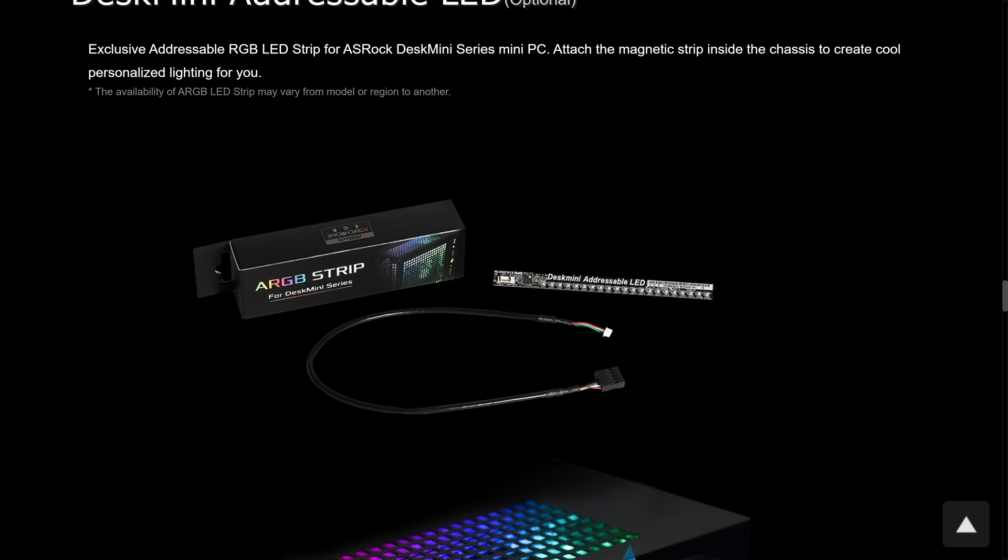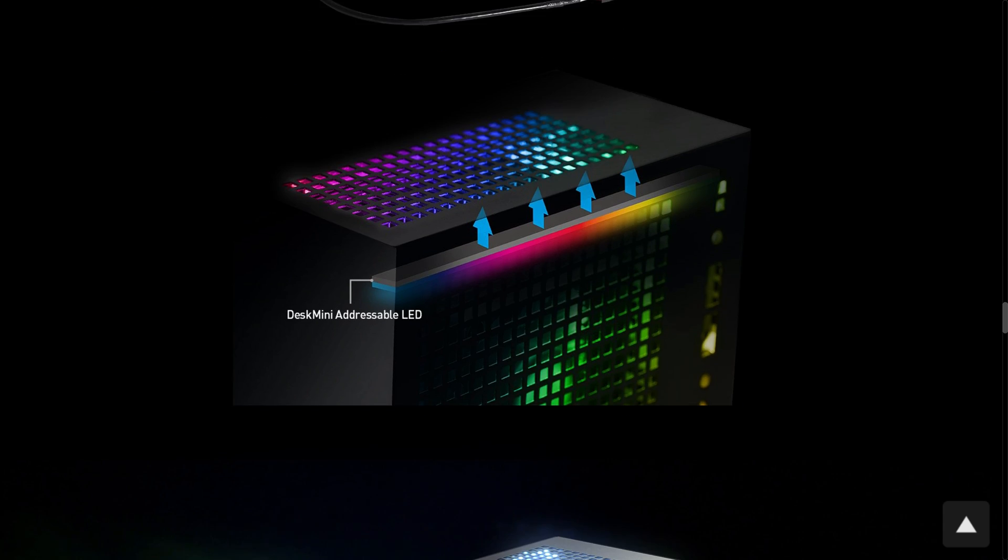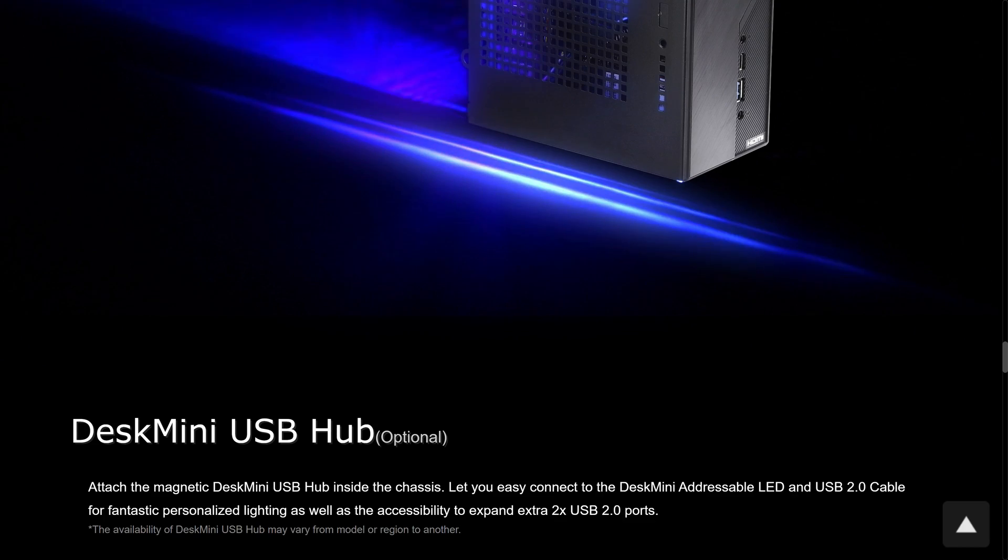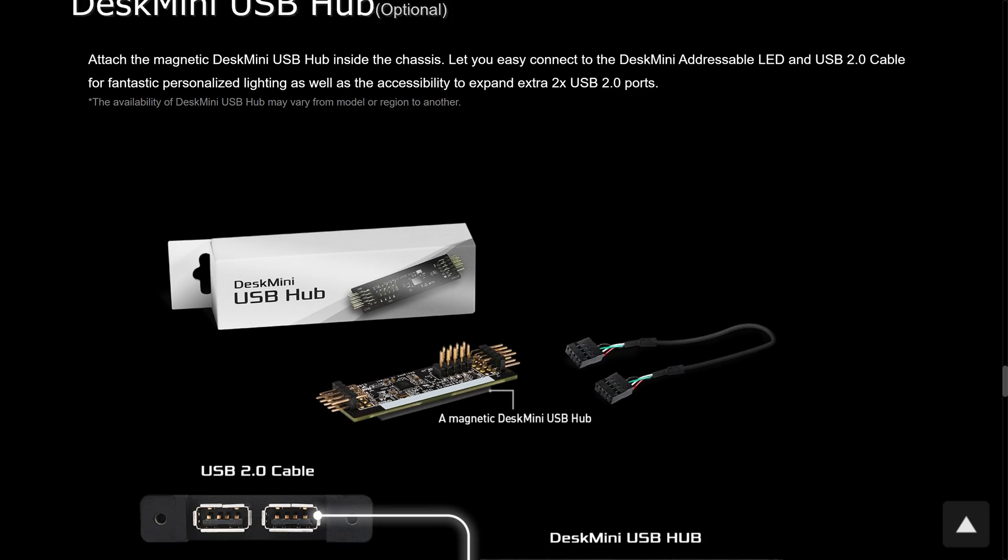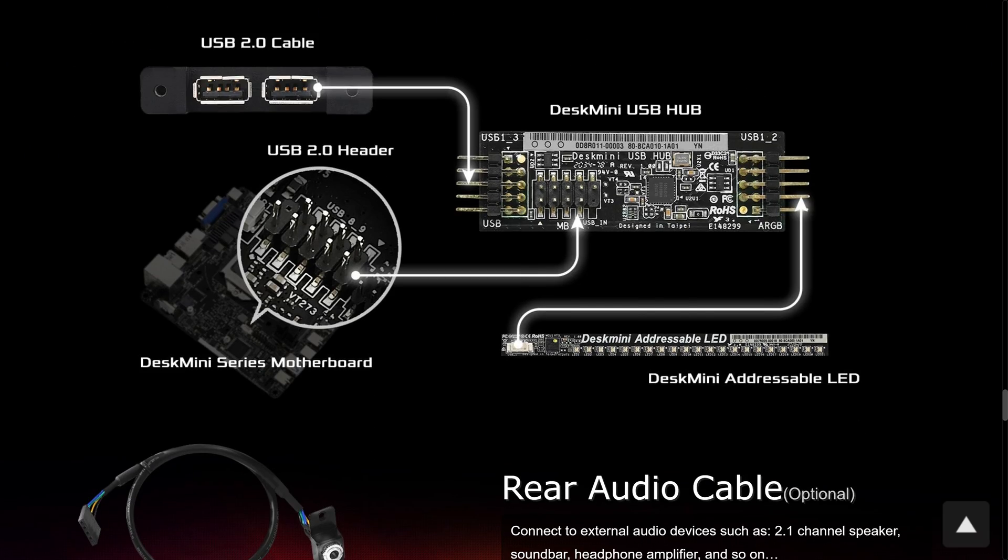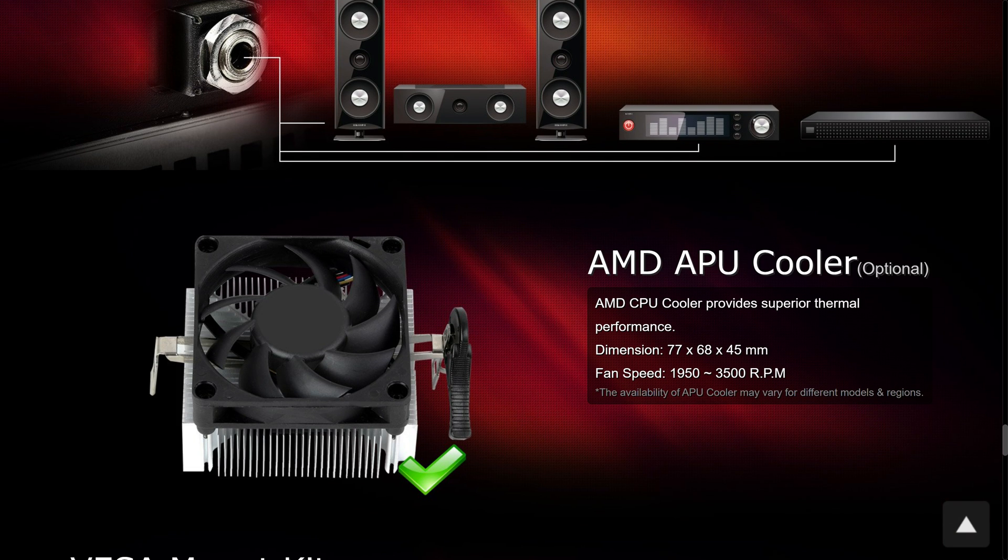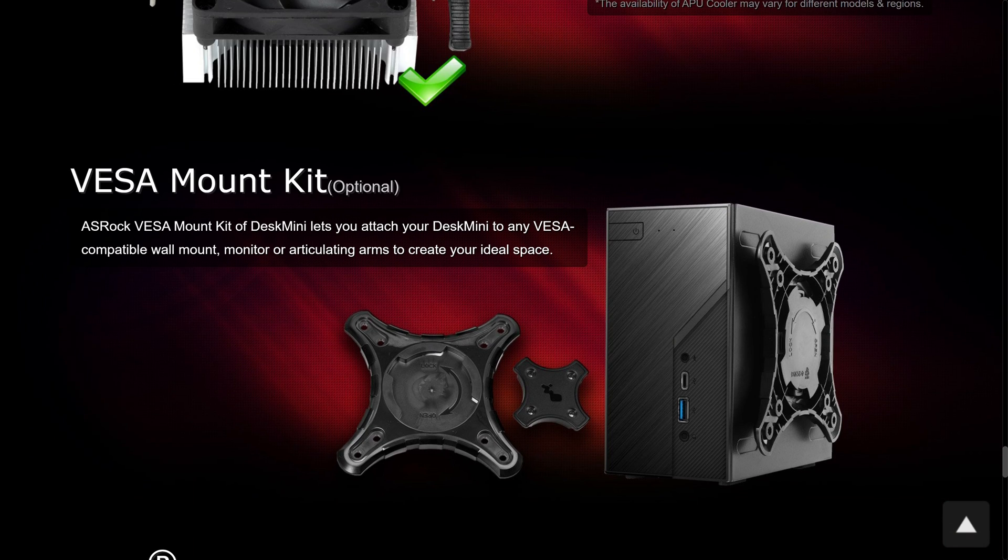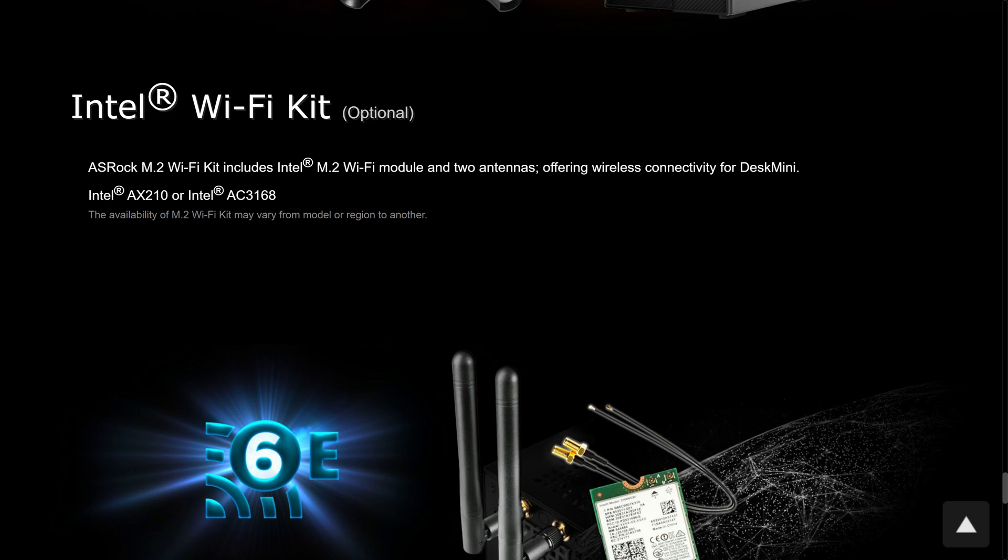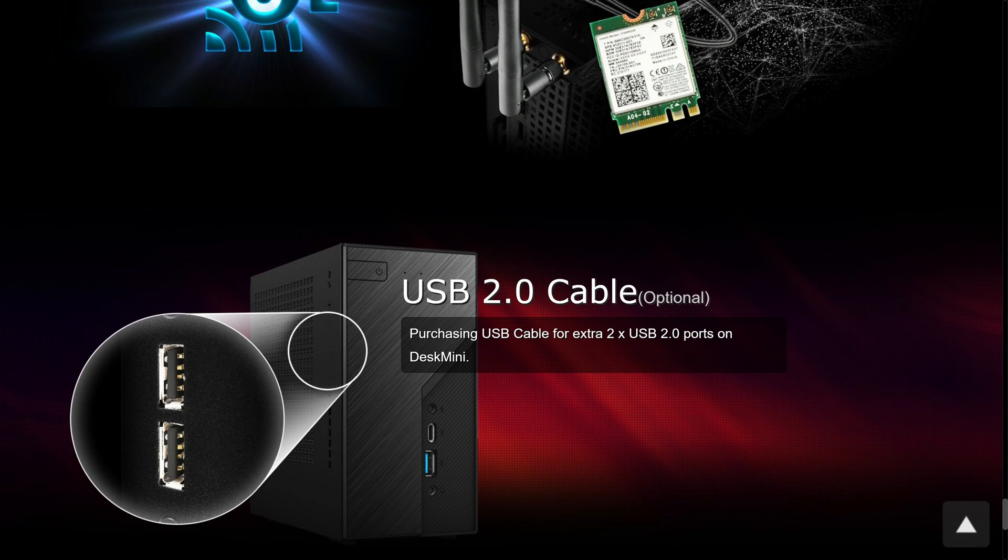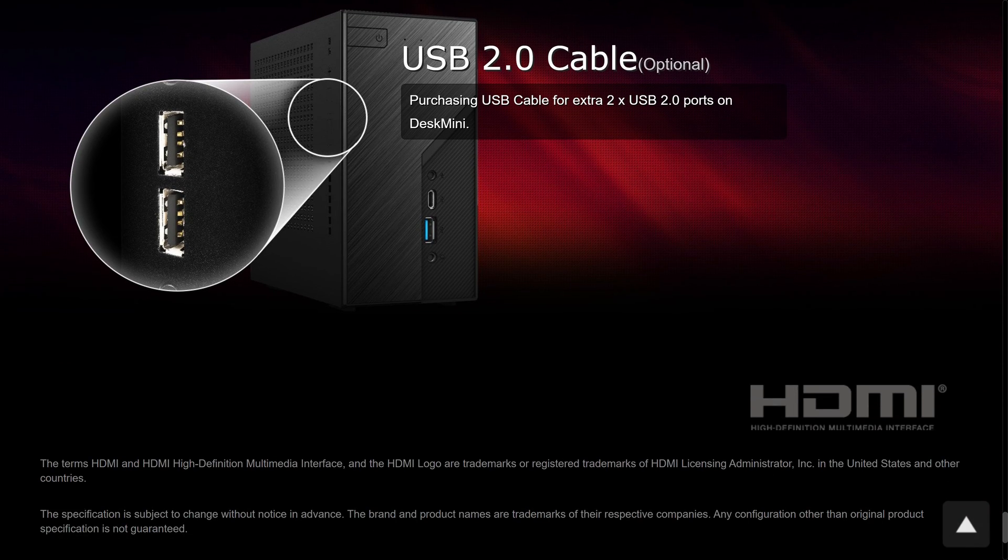ASRock also offers some optional accessories. Some of these are bundled depending on the region, but there's no info on who gets what. The extras include a Wi-Fi kit and a dual USB 2 port expansion, which slots in on the side of the case. Both useful to have as standard, actually. There's also an RGB lighting strip and VESA mount if you can find those.